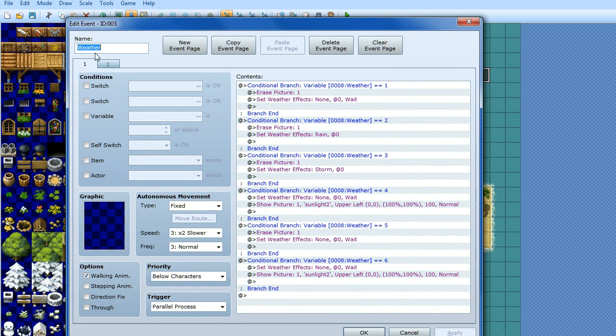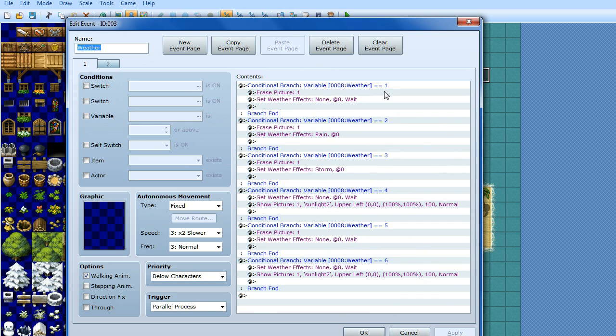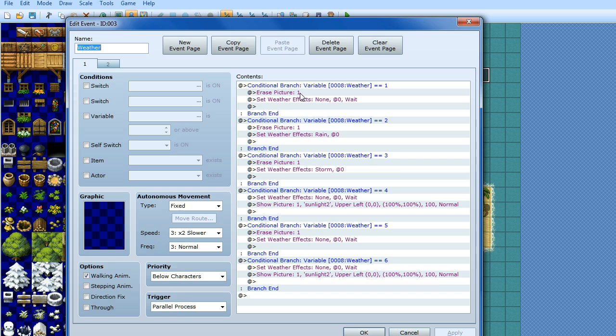So I've named this event weather, again parallel process, all these events here are parallel process, you don't want auto run because that will interrupt other events and it might end up freezing your game. So all we've got in this event is conditional branches, and each conditional branch is if the variable weather is equal to, so in this case if it's equal to 1, then we set the weather effects to none, because I don't want any weather effects for that one. Also I've got a raised picture one, I'll explain that in a moment.